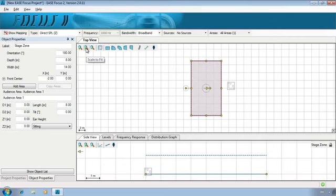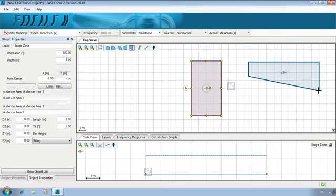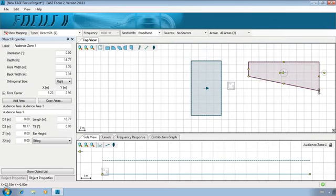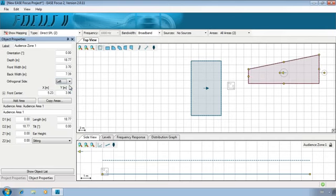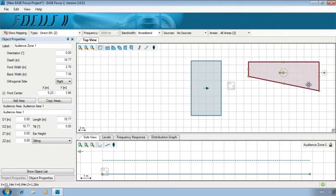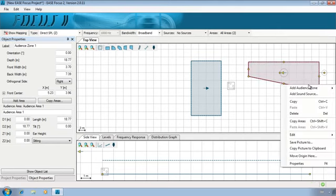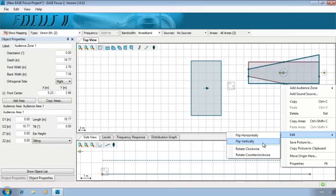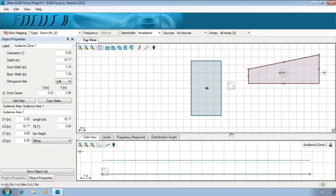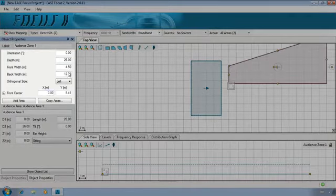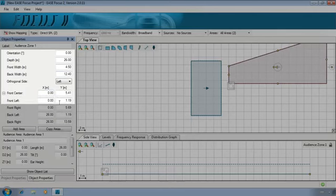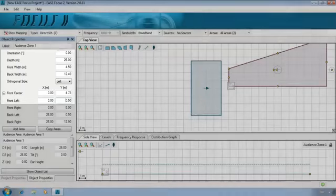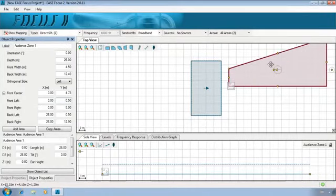To create the center-left audience zone, select the right-angle trapezoid and click or drag with your mouse. Note that the orthogonal side should be on the left side. In the Object Properties, change it from right to left. Or right-click on the zone Flip Vertically. Next, insert these parameters. As you can see, the orientation is already correct. Let's call this one Center Left Zone.